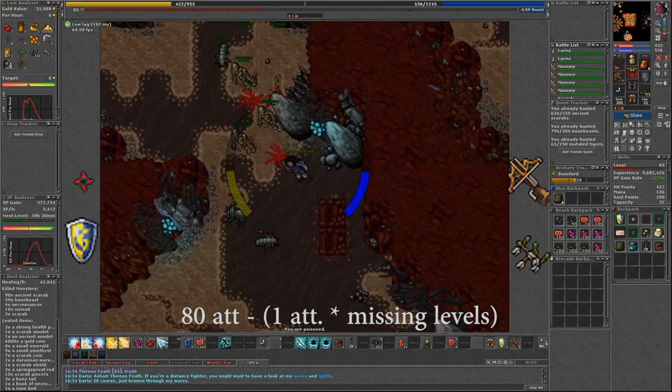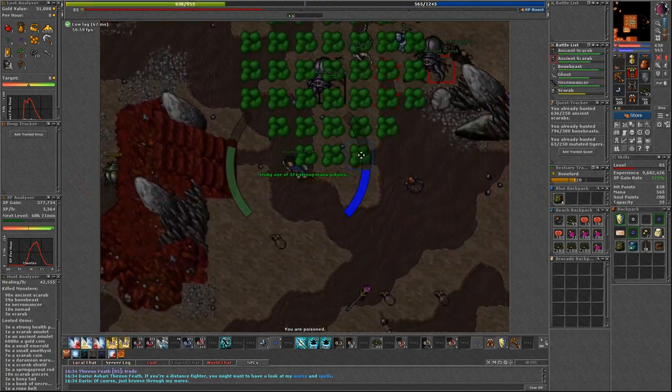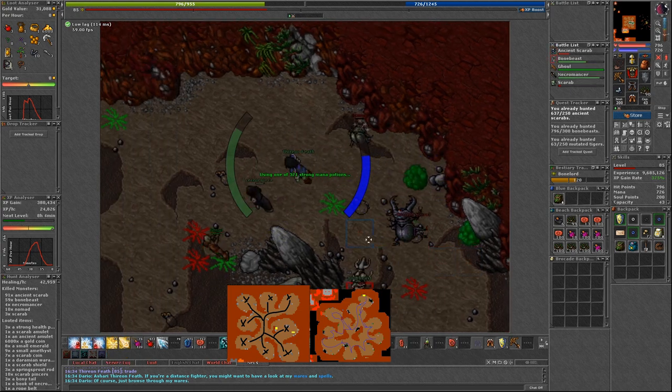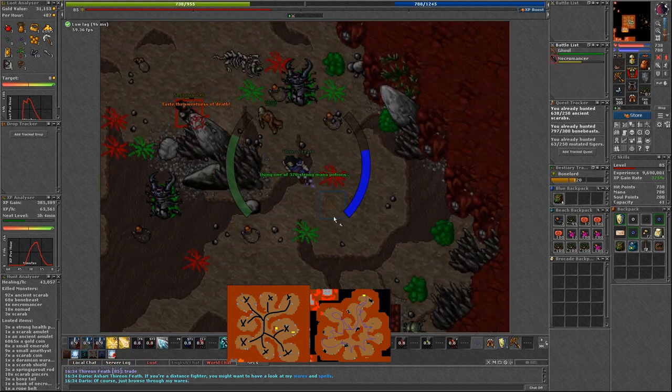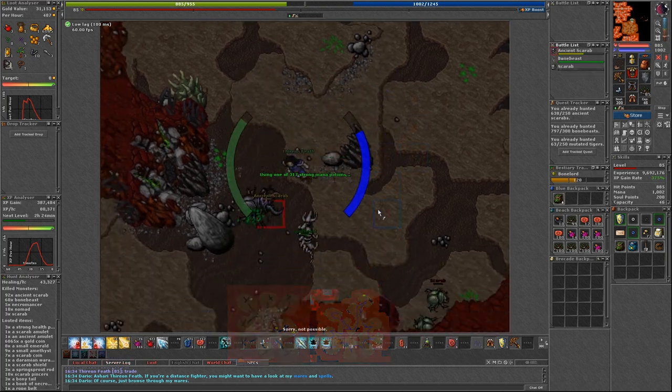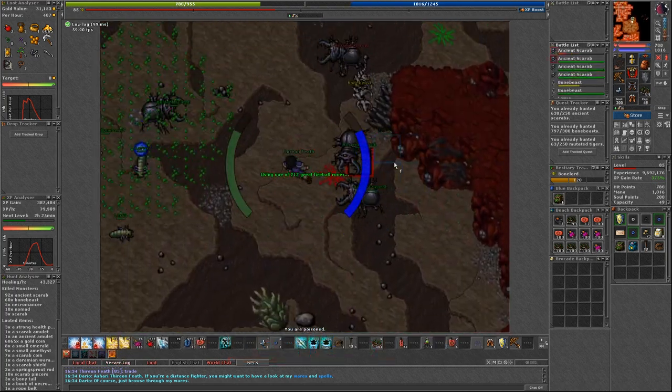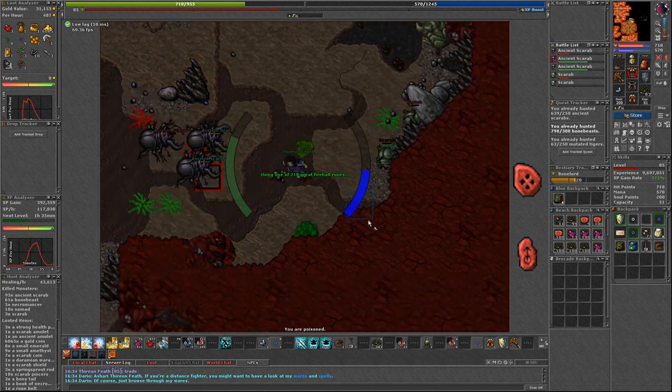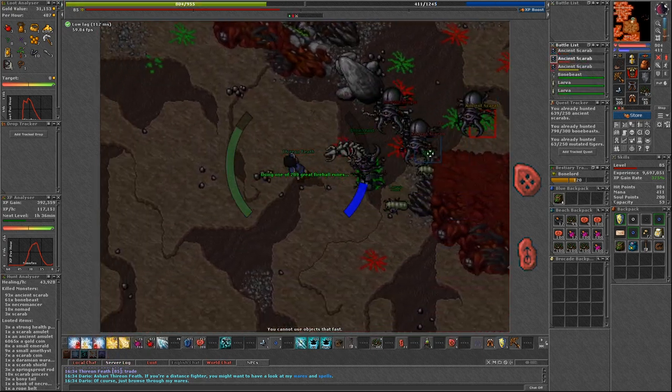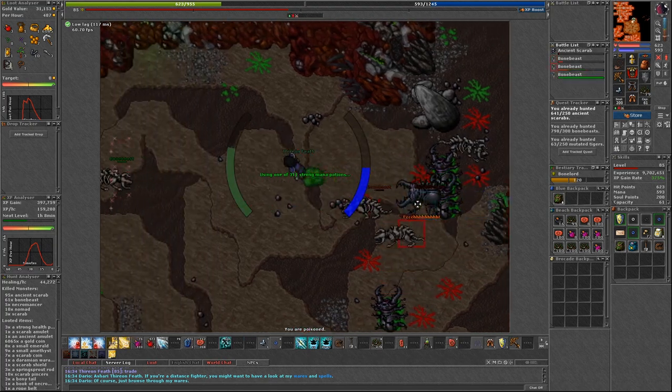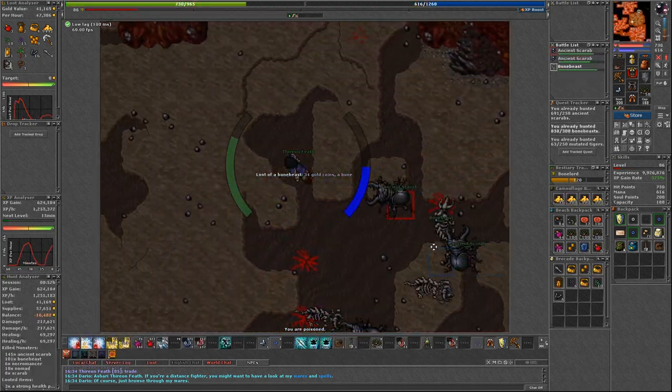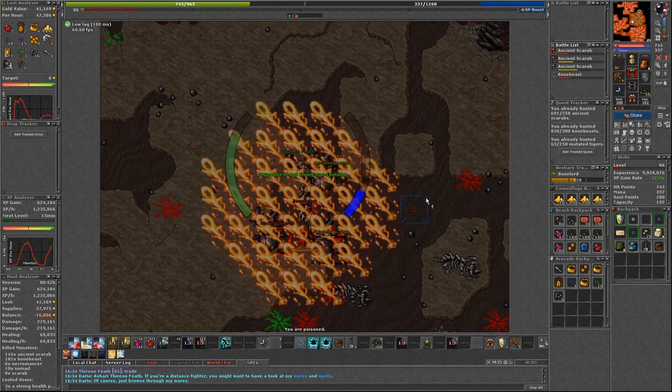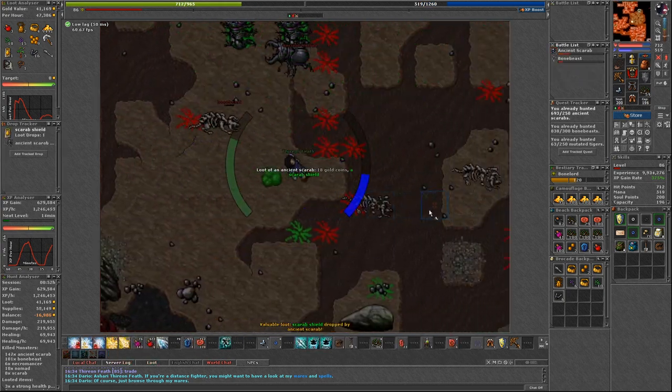When you finally choose your weapon and get to the spawn, start clearing each room and be careful not to lure more than 3-4 Ancients. If you get surrounded this may end up terrible. Don't forget that you can always throw some fire fields on the ground to help yourself. They do not run on fire. By the way, if you haven't watched my last video I showed how to hunt Ancient Scarabs one by one using fire fields. Highly suggest checking this out.